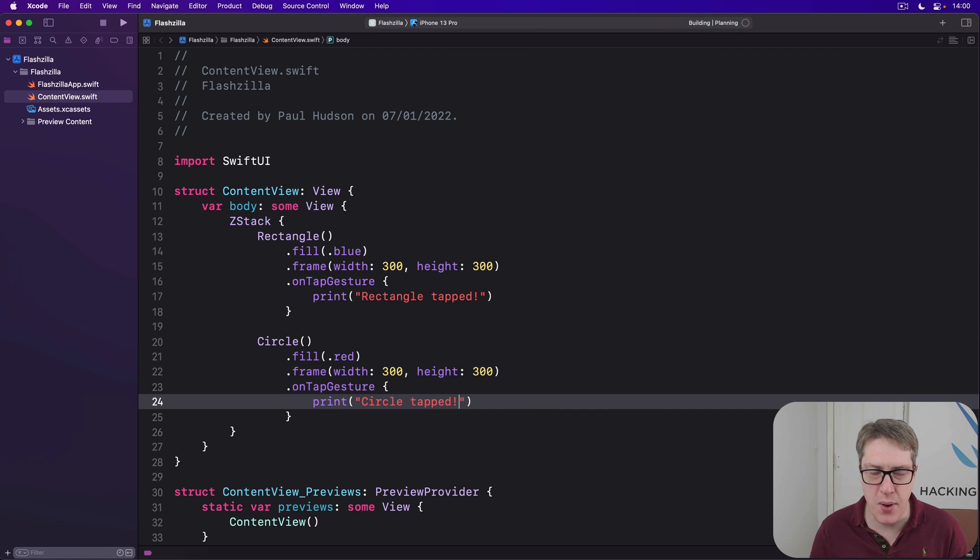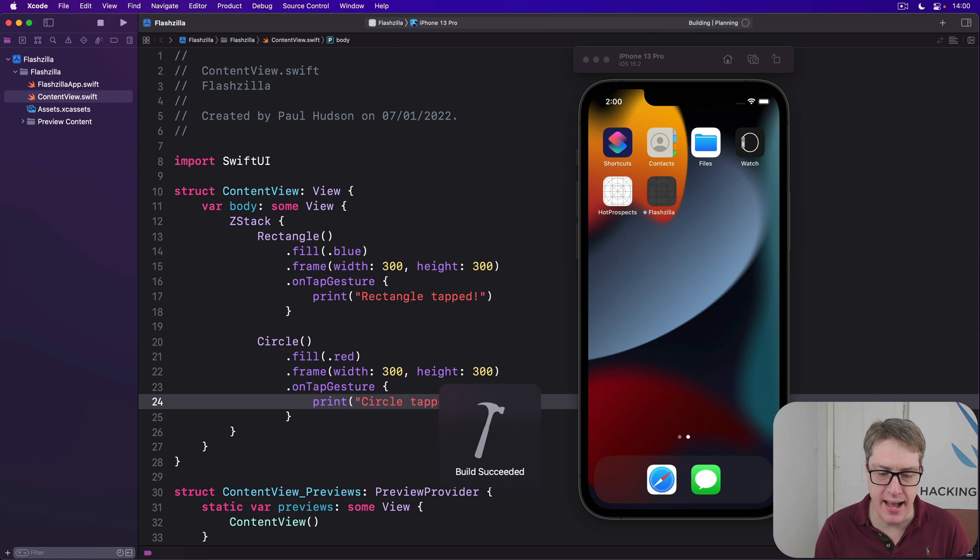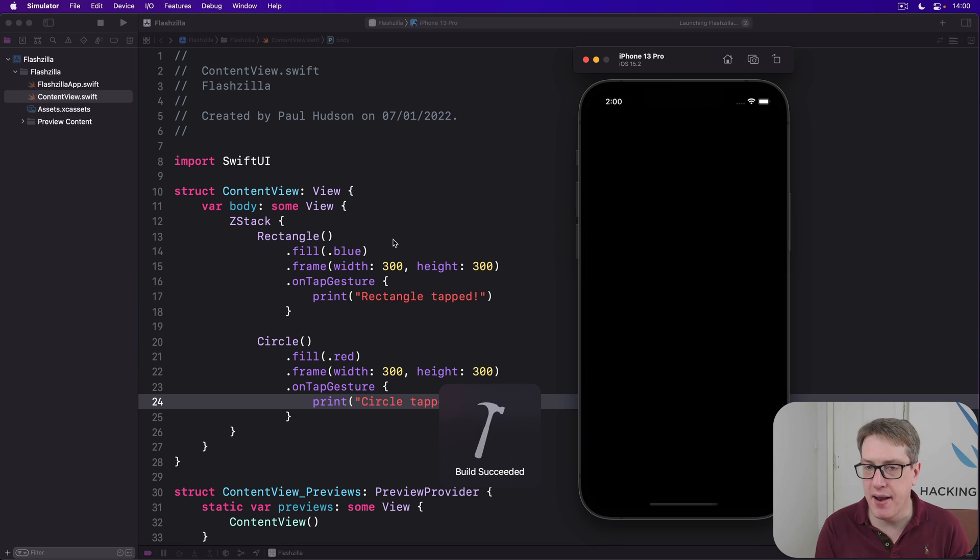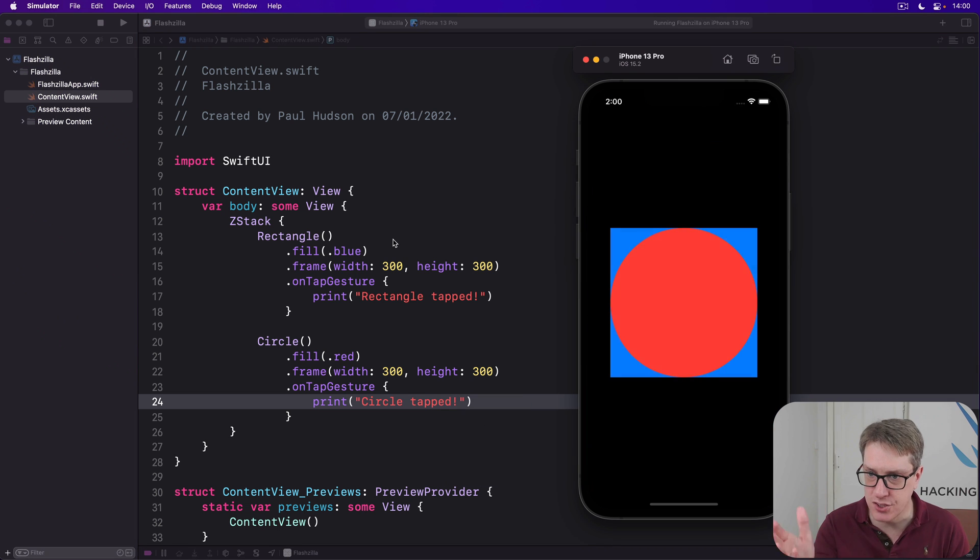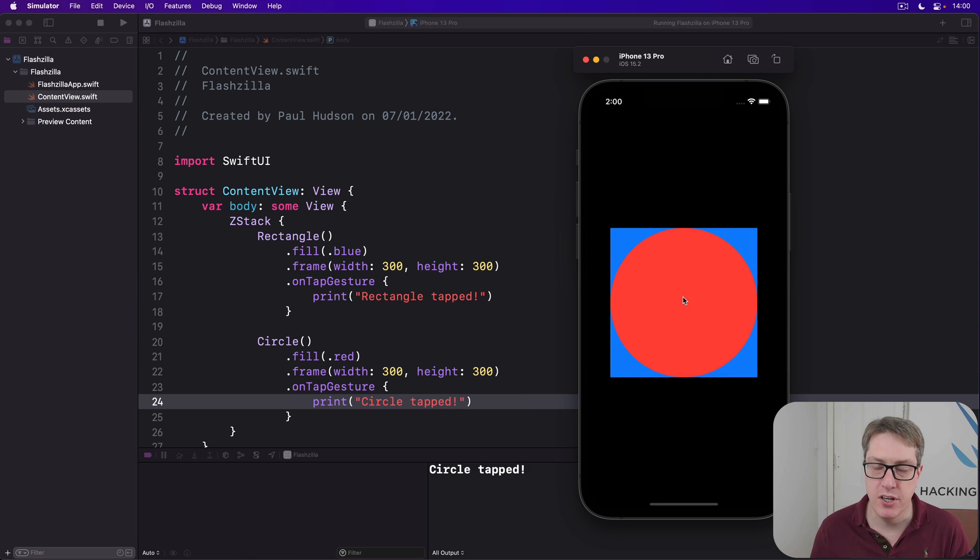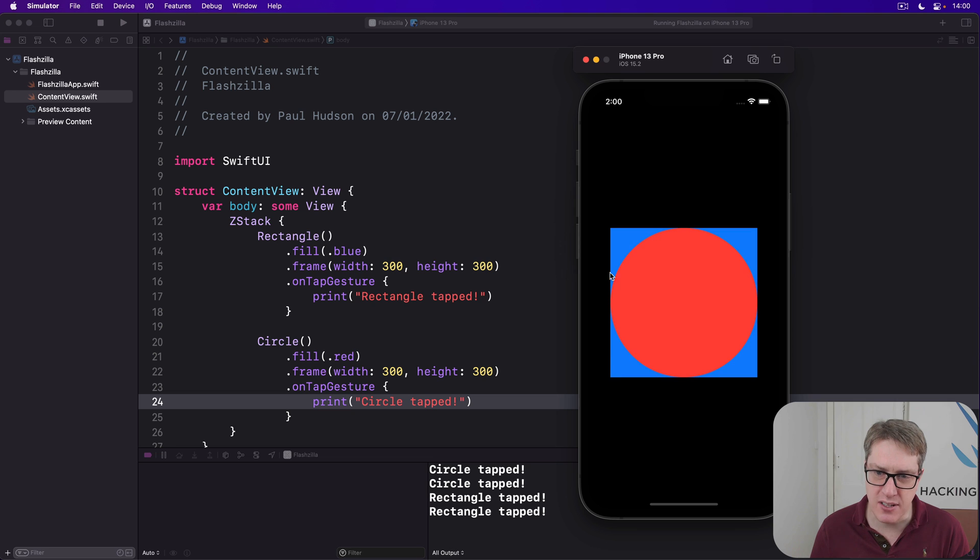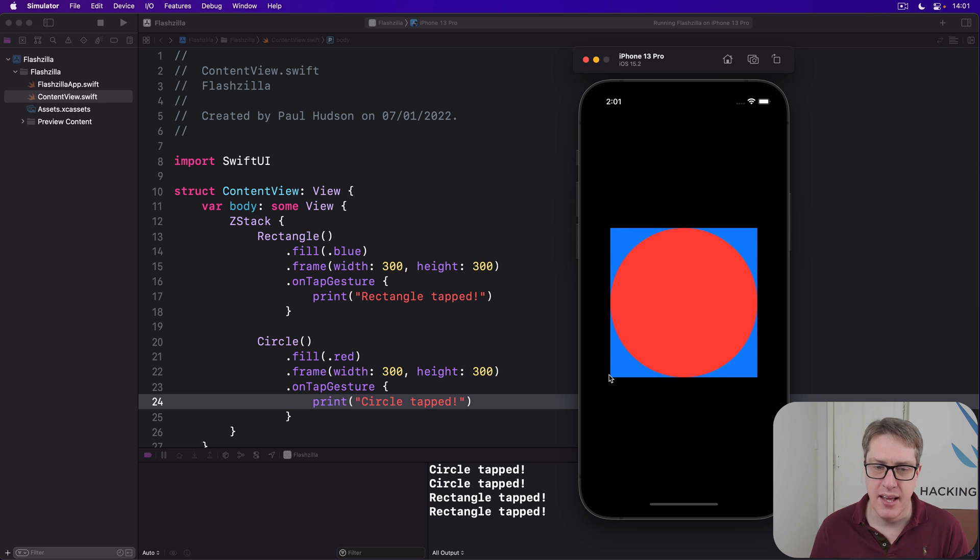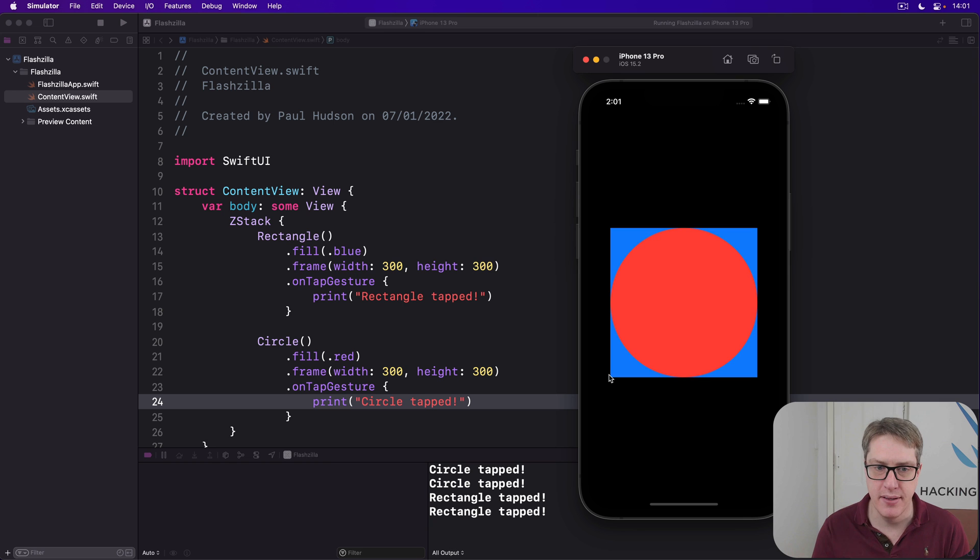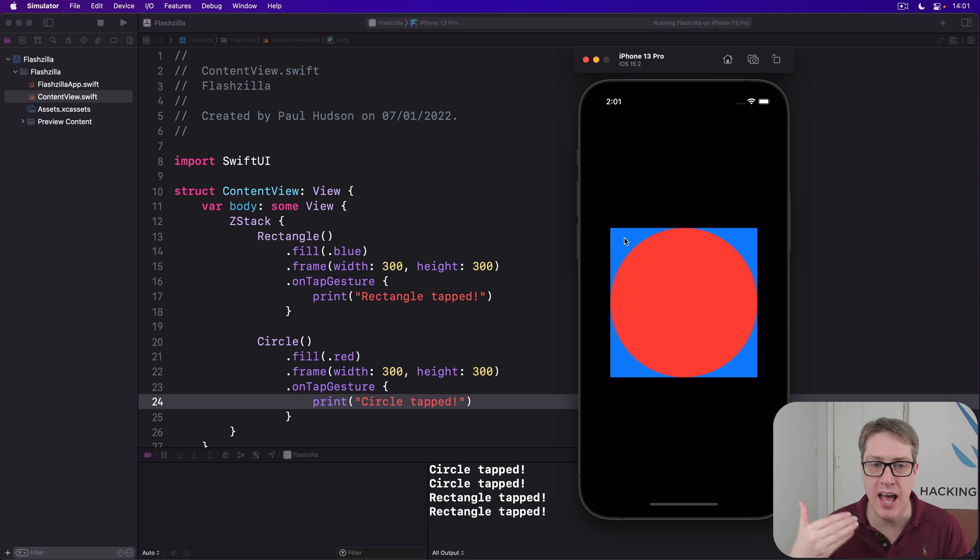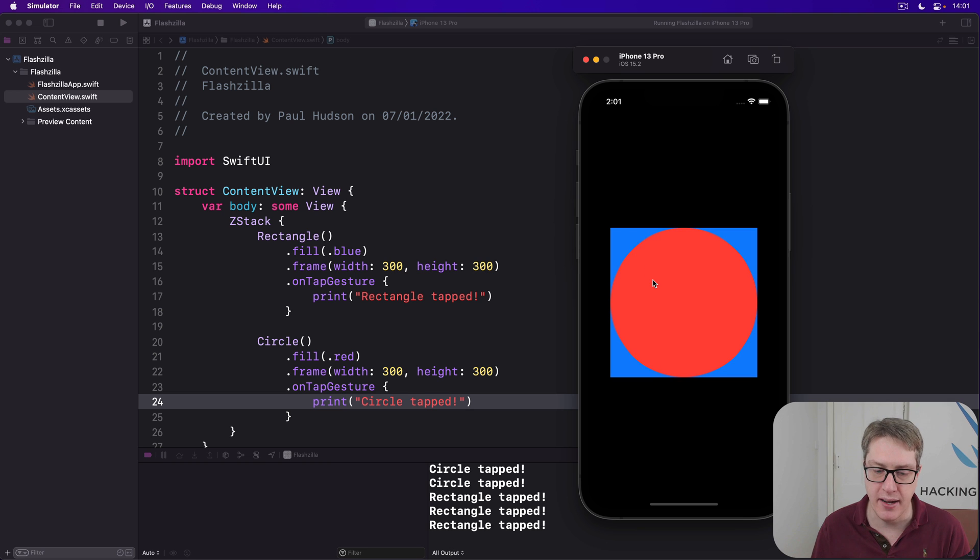If you go ahead and run this code, you'll find that tapping inside the circle here will print circle tapped. But hitting the blue area here will print rectangle tapped. So even though the circle has the same 300 by 300 frame, its contents are being used for the tap. This bit here is invisible, so taps go down to the rectangle behind. So it's really clever.